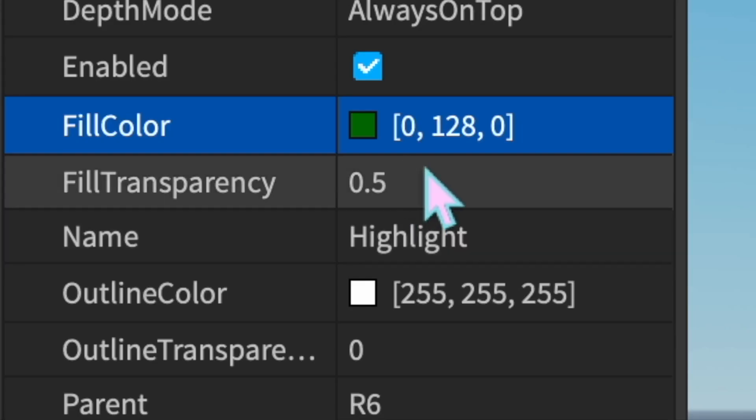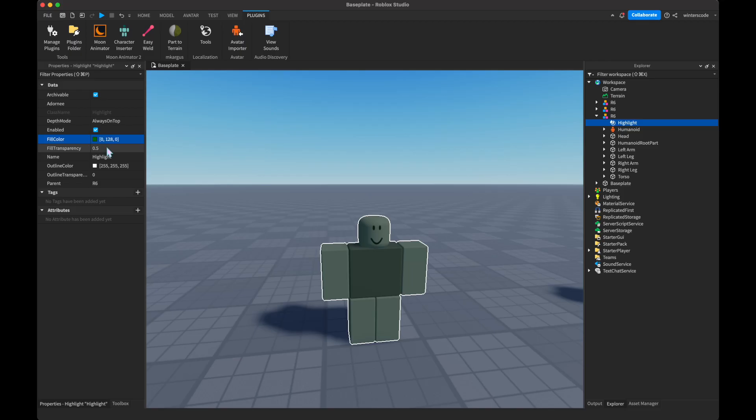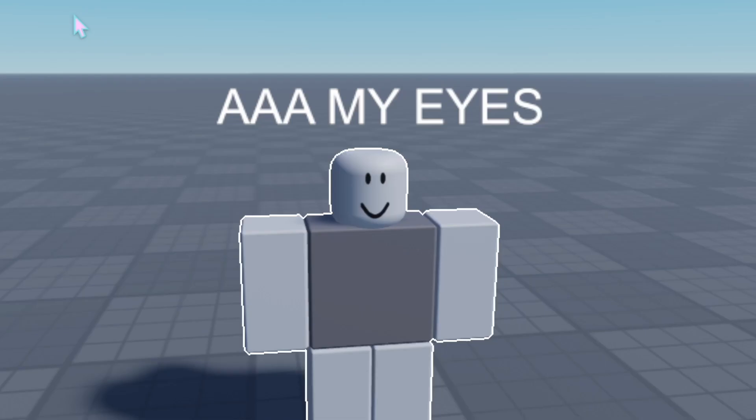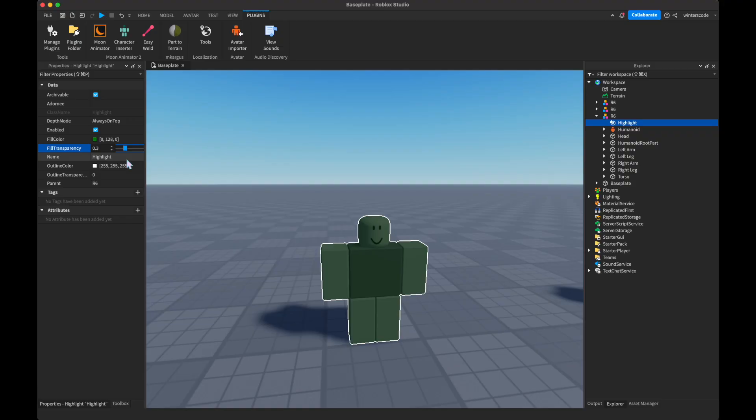Next is the fill transparency. This is how transparent you want the fill color to be. If it's set to one, you can't see it. If it's set to zero, it's the only thing you can see. And the defaults to half.